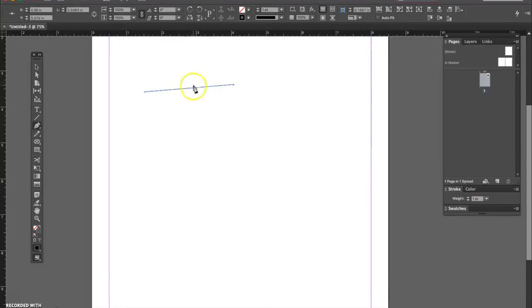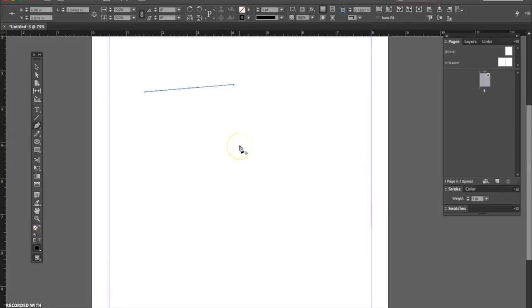This dot is telling me where the center of my object is, my object being a single line right now. To clarify that concept,